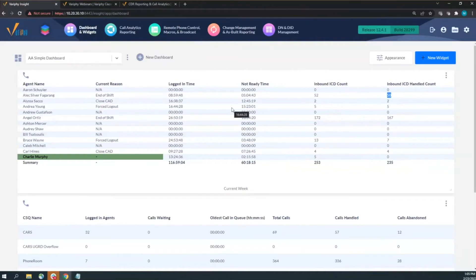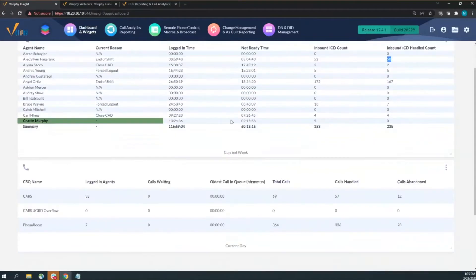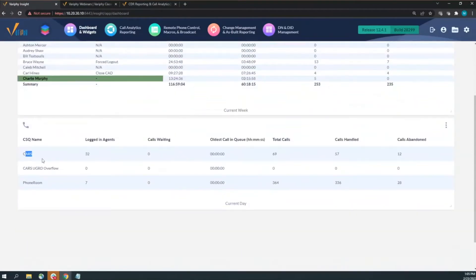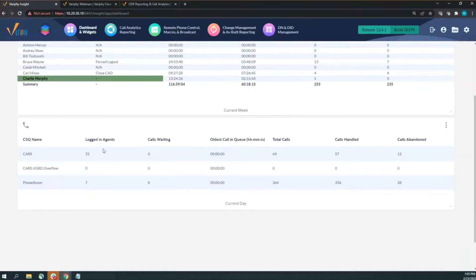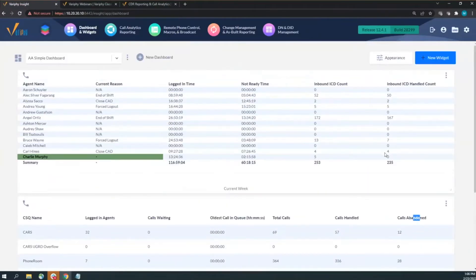The widget below looks at queue data — the real-time CSQ summary widget. We're looking at different queues, so if you're a supervisor managing multiple queues, this widget shows how many agents are logged in, how many calls are waiting, and totals for calls that came in, were handled, and were abandoned. This is really what I see most supervisors configuring when building a dashboard.